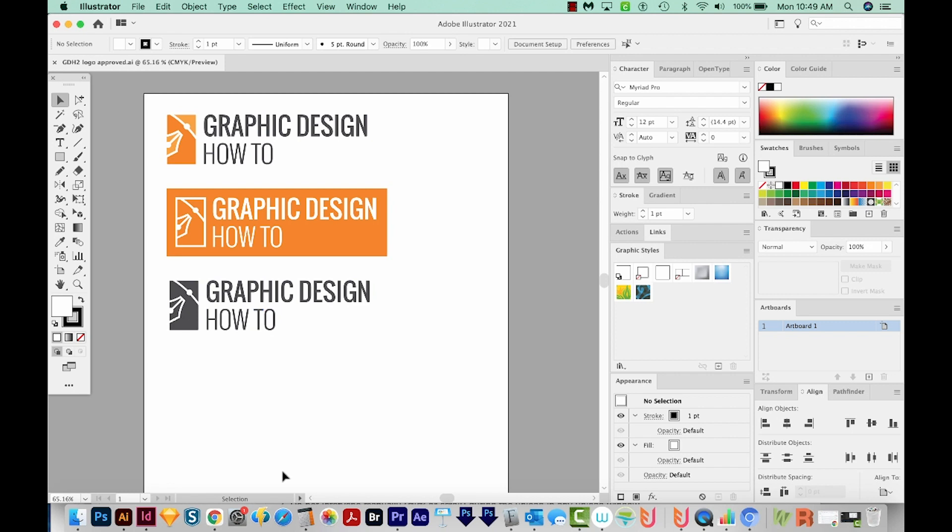I give them an Illustrator file, a PDF, a JPEG, PNG, SVG, and EPS. First, we'll do the vector formats. So this will be AI, EPS, PDF, and SVG.